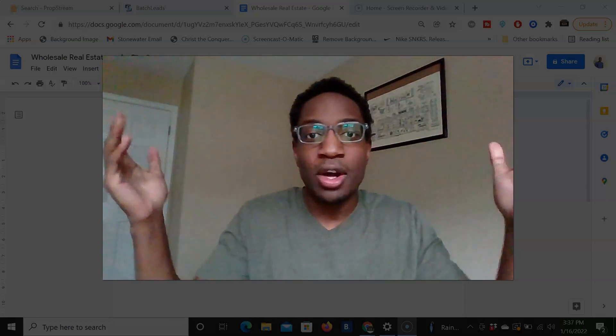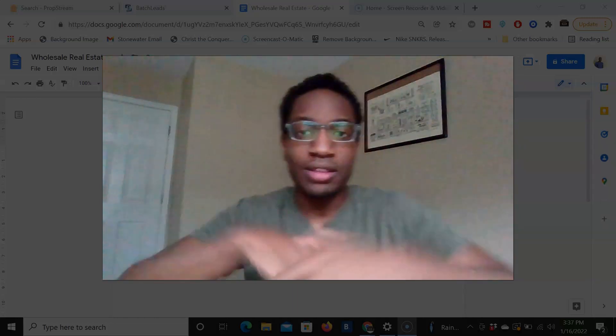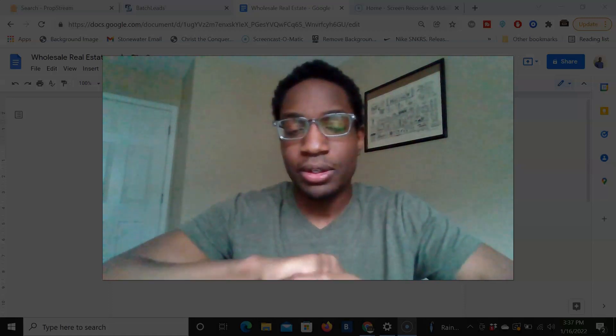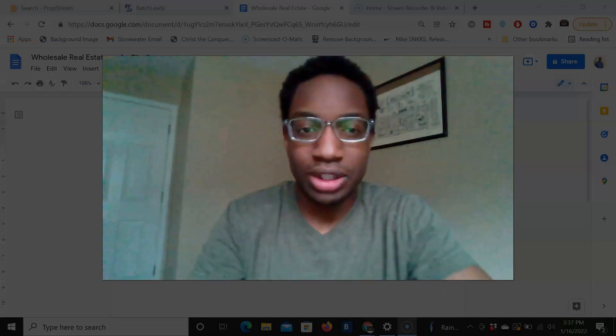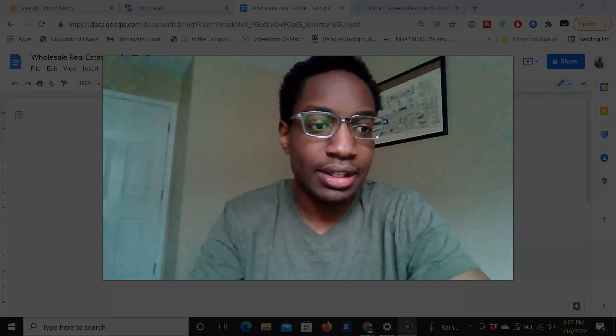But yeah, if you all are interested, once again, either one of them, check the links down below. I hope you all enjoyed this video and I'll talk to you all later. Peace.